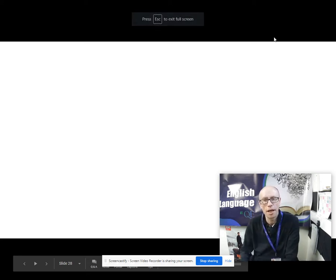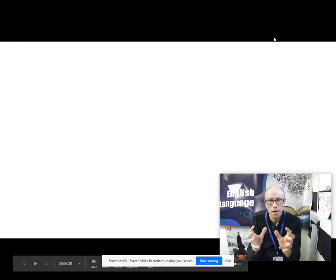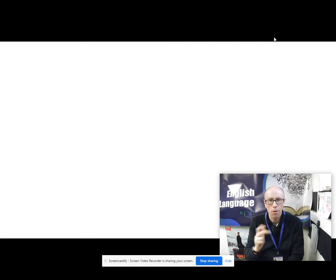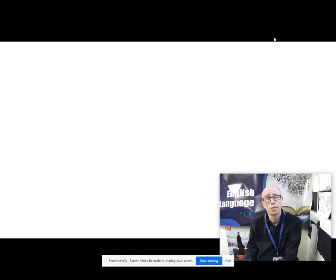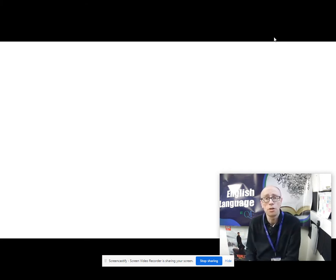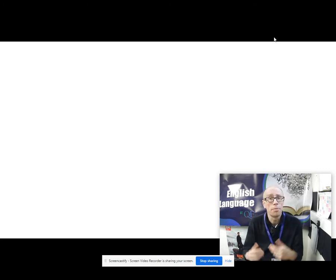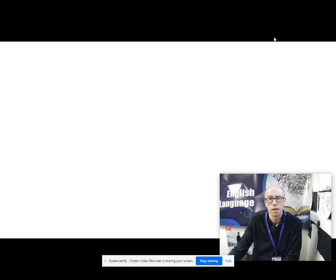Here we go for another English Language A Level video. We're looking at language diversity and today we are scrutinising language, occupation and power. This is getting ready for the Paper 2 AQA A Level, called language diversity and change. You could well get a question like: evaluate the idea that in public life a person's occupation is the most significant influence on their language. Everything we do in the video today will introduce you to that.